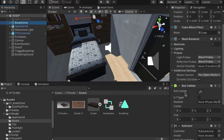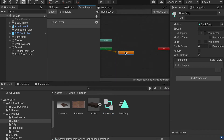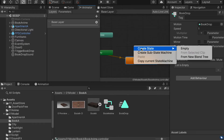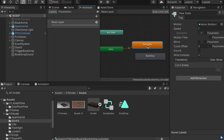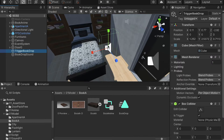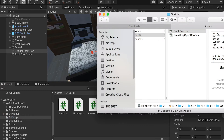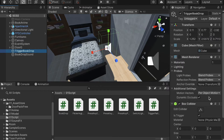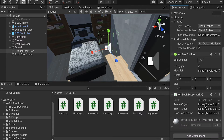Go to BookAnime's animation controller and double-click to open it. We don't want the BookDrop animation to play by default, so create an empty state and set it as the default state. Whenever the animation is uncalled, it won't play BookDrop automatically. Then switch back to the scene, select the TriggerBookDrop object, and apply a script to it. Go to the script folder and drop in the BookDrop script. Assign the enemy object — which is the book — and set this trigger as the trigger itself. The drop book sound will go here.